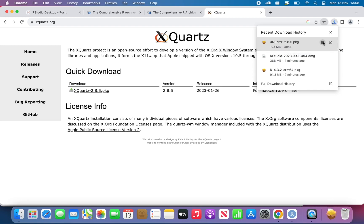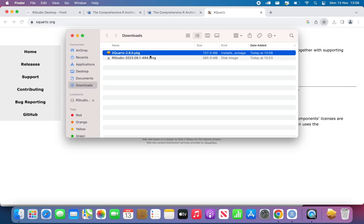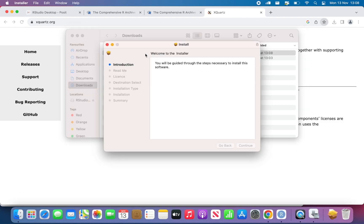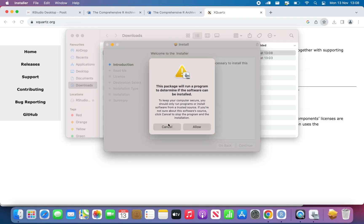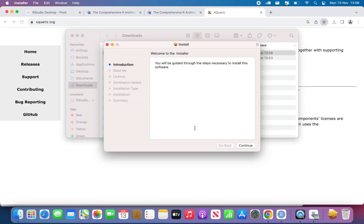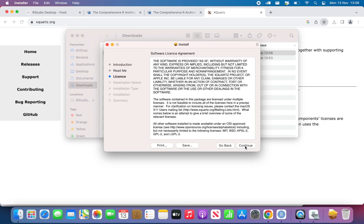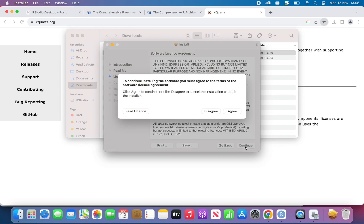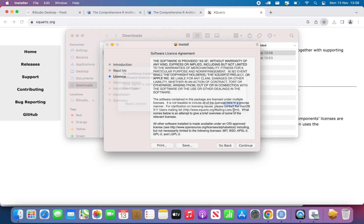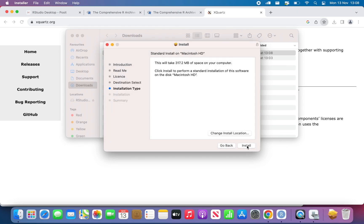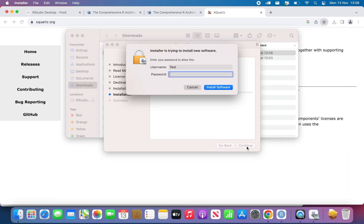XQuartz, we can open the file, double click on it and the installation will start. Continue, continue, agree, install. Need to enter my password again.